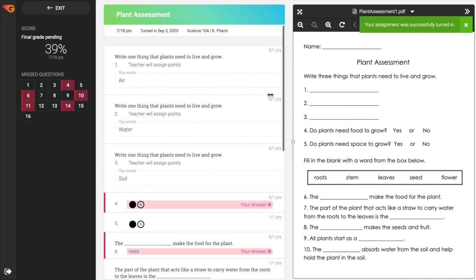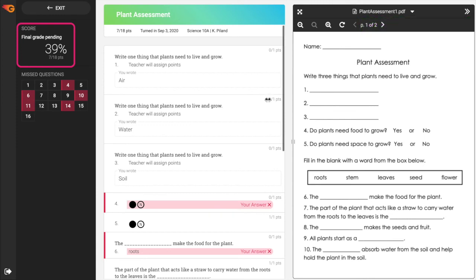The score will display with responses that are immediately graded if that has been selected by the teacher. However, if there are questions such as extended responses, these need to be reviewed by the teacher and you may see a message that the final score is pending.